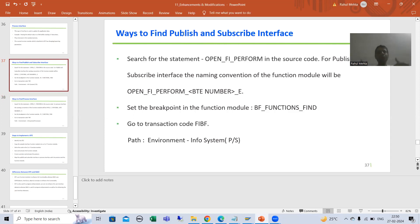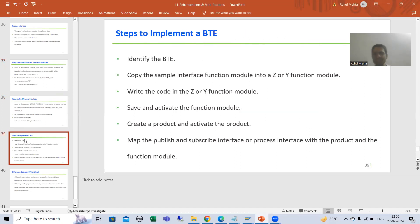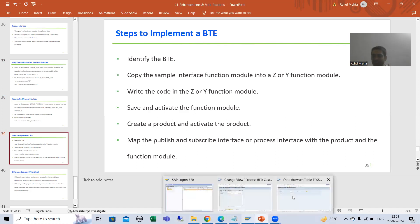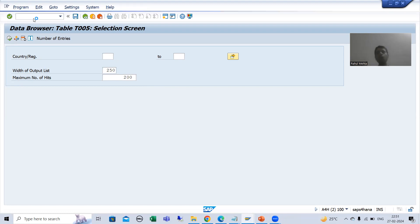Now we will go for our next part which we are always following - we will implement the PTE. We will take a requirement and then achieve that requirement using the enhancement technique BTE. Our next topic is: what are the various steps to implement a PTE? Firstly we will take a requirement, and based on that requirement we will see which PTE is applicable.